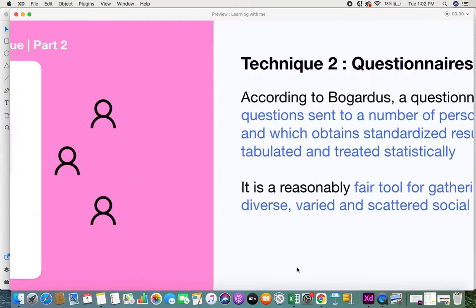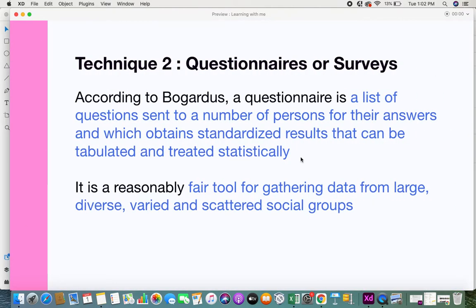According to Porgidis, a questionnaire is a list of questions sent to a number of persons for their answers, which obtains standardized results that can be tabulated and treated statistically. The main beauty of a questionnaire is that the results you get are very standardized, formatted, and structured — you can tabulate them and treat them statistically for further analysis.